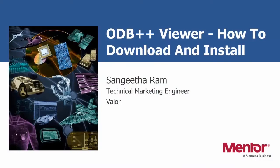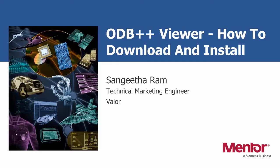Hello, I'm Sangeeta Ram, Technical Marketing Engineer for Valo NPI. In this short video, I'll explain to you how to download and install the ODB++ Viewer.